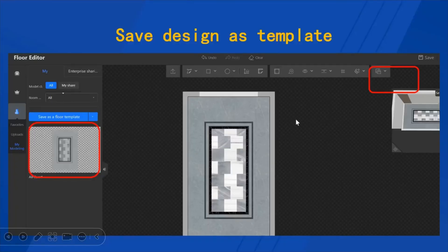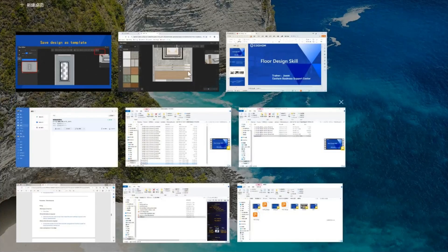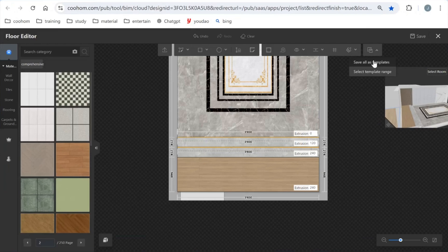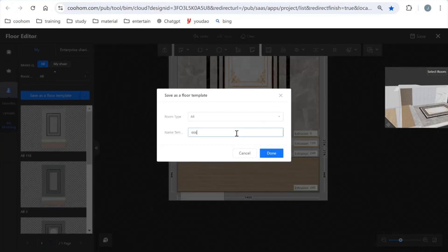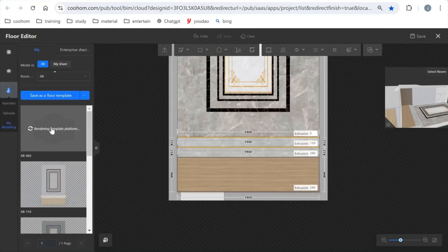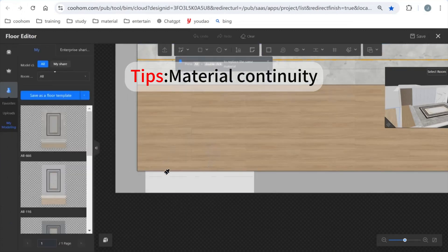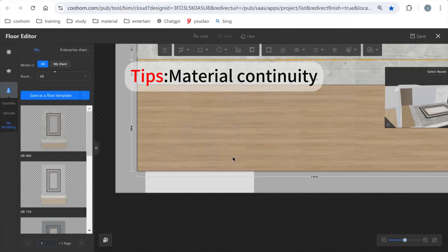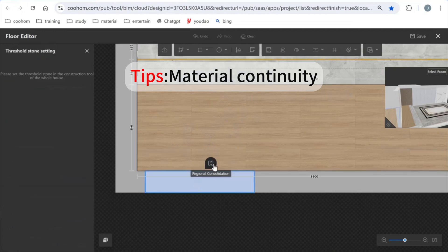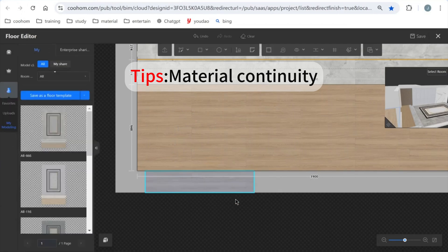We can also save our design as a template. Next time you want to use it, you can quickly call it from your personal account. Click here and select save all as template, give it a name, and click confirm. It will show the rendering process on the left panel. Also, if you want to copy the material to the rest of the area and there is a door seal on the wall, you can click that area — you'll see a small button — and clicking it will apply the patterns with continuous patterns.